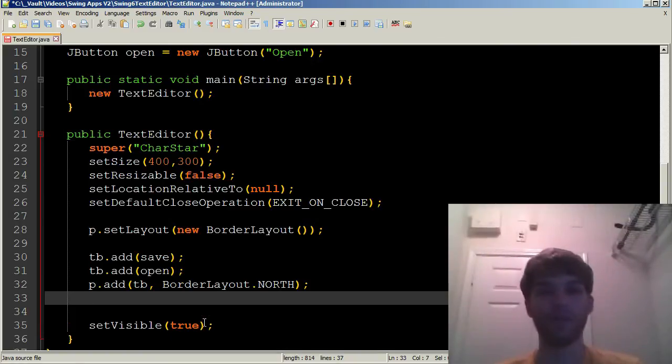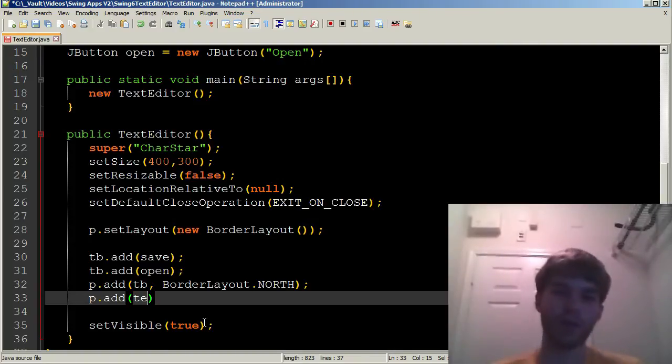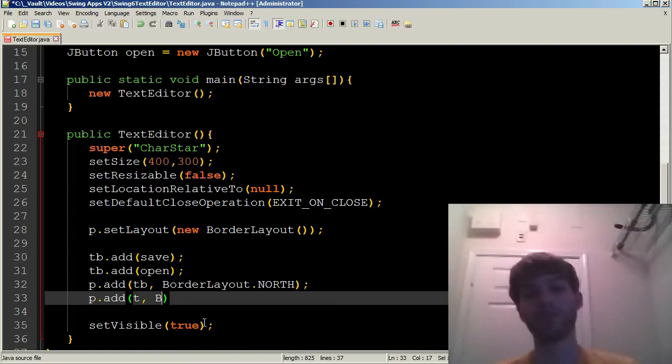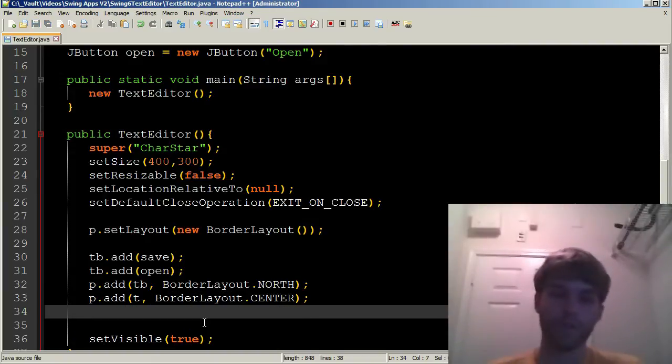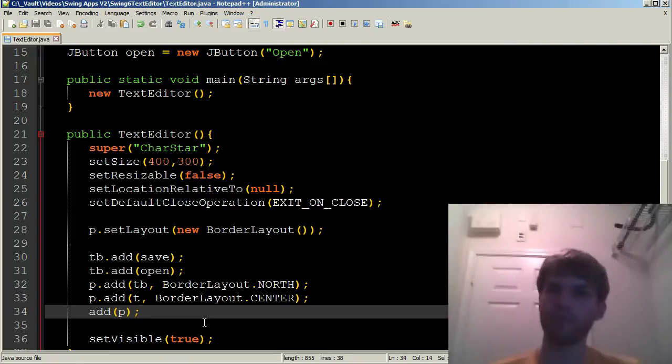And then last but not least, we've got to add a text area. So we've got to do p.add because I just call it t. And this one's going to be right smack dab in the center. So we're going to call it BorderLayout.center. And now we can just go ahead and add our panel. And that's pretty much it for the tutorial.